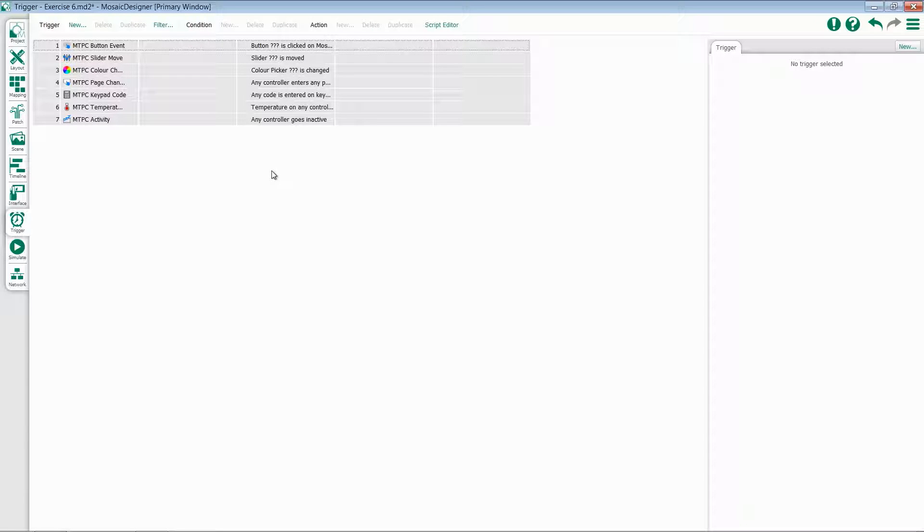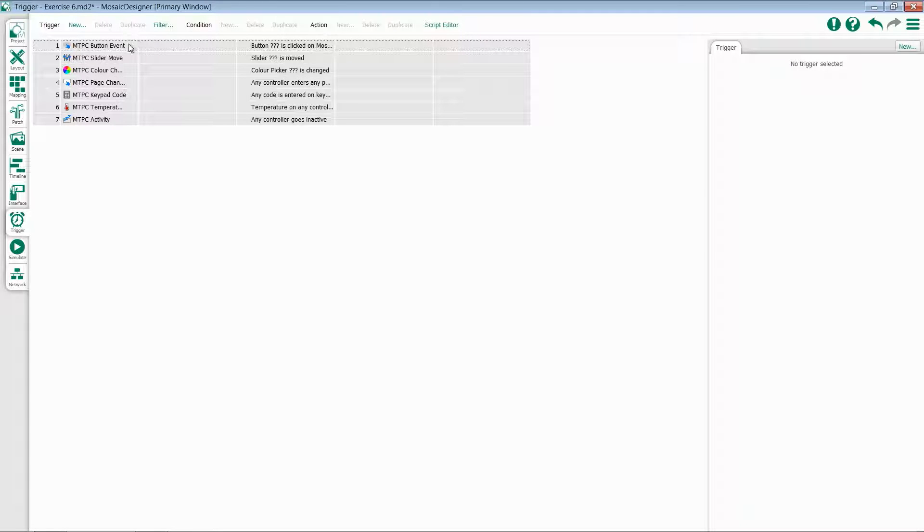slider moves, color changes, page change, keypad code, temperature, and activity. Let's start with button event.